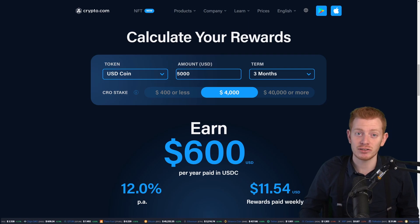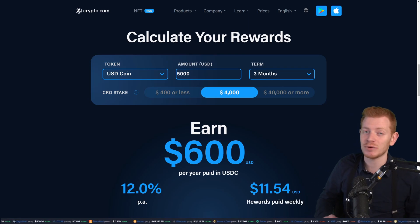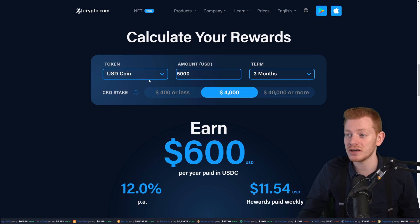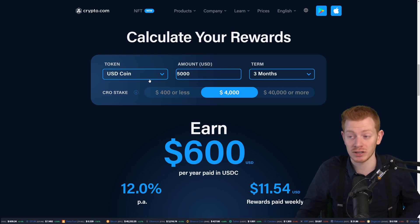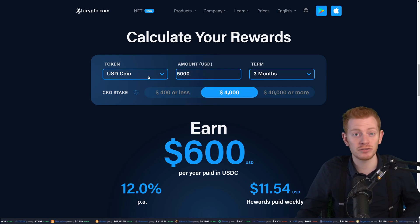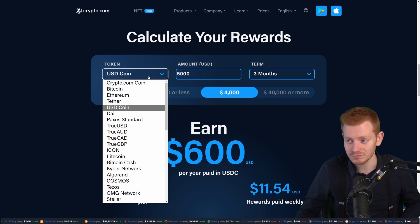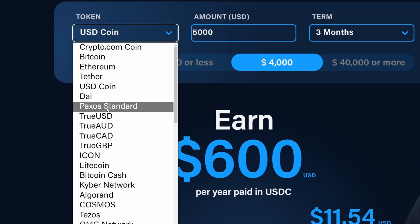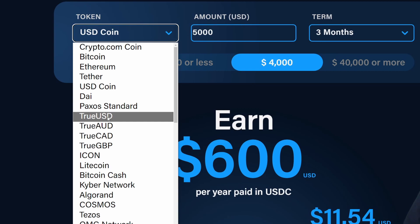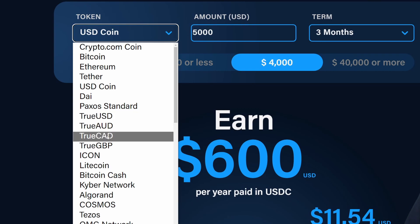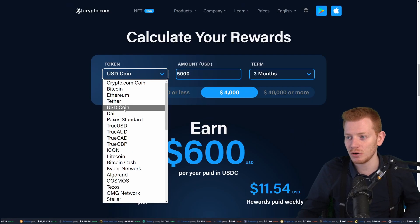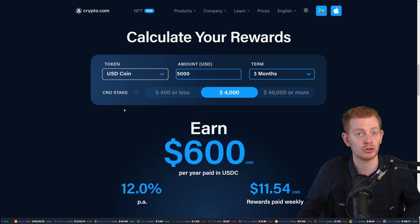If we take a closer look at the calculator, we do see that we can fill in quite a few different things. For example, the token — which token do we put into Crypto Earn? On default it's USDC, but you can also change it to CRO, Bitcoin, Ethereum, or quite a few different options for stablecoins — even Australian dollars, Canadian dollars, CRO, Bitcoin, and Pounds. Right now I want to keep it on USDC.